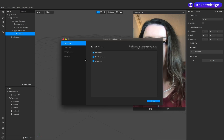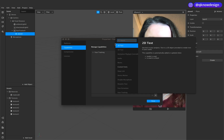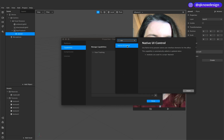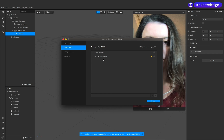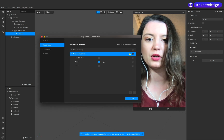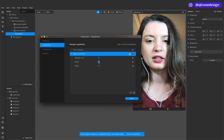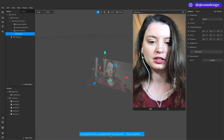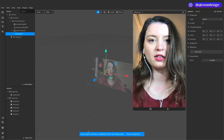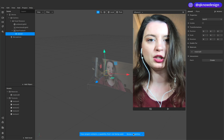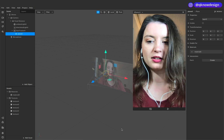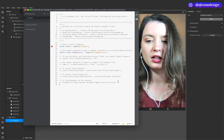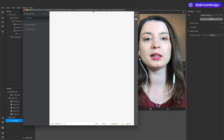The next step is to add the capability — in this project you can use the native UI control. Go into the native UI control and the picker is on. You see this little window right here. The capability is not being used in this project yet, but we need to start with a script now, so you can ignore that for now.